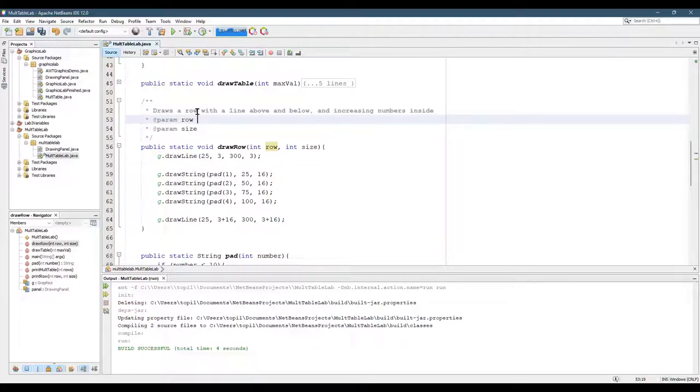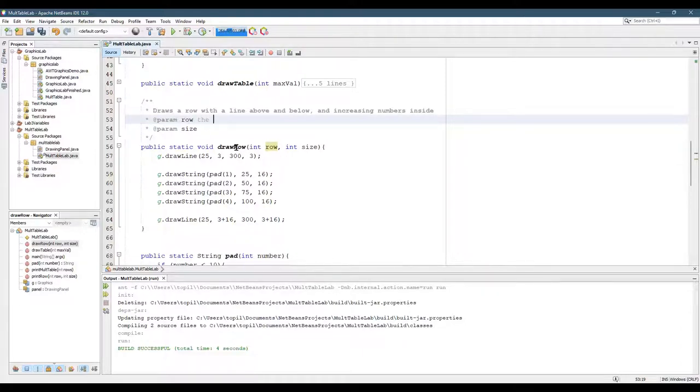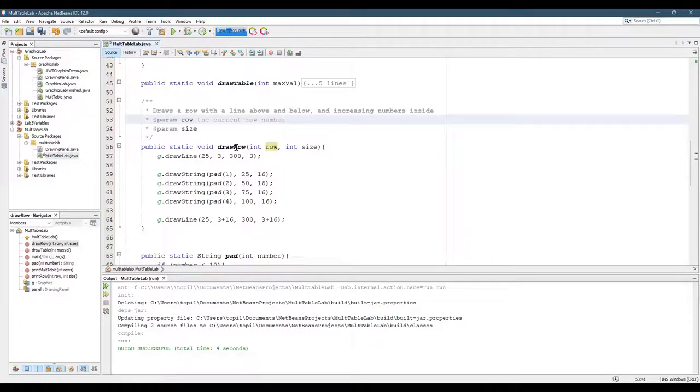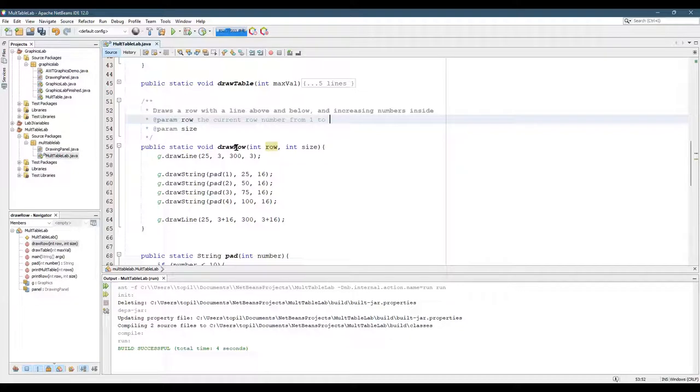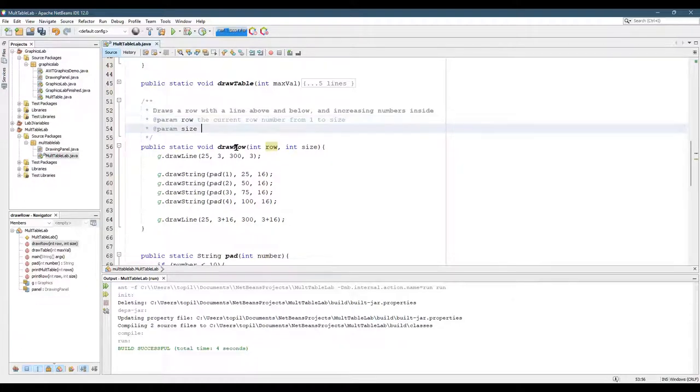So what does row do? Well, currently row does nothing, but it should be the current row number. And you don't want to go past size. So the valid row number would be from one up to size.